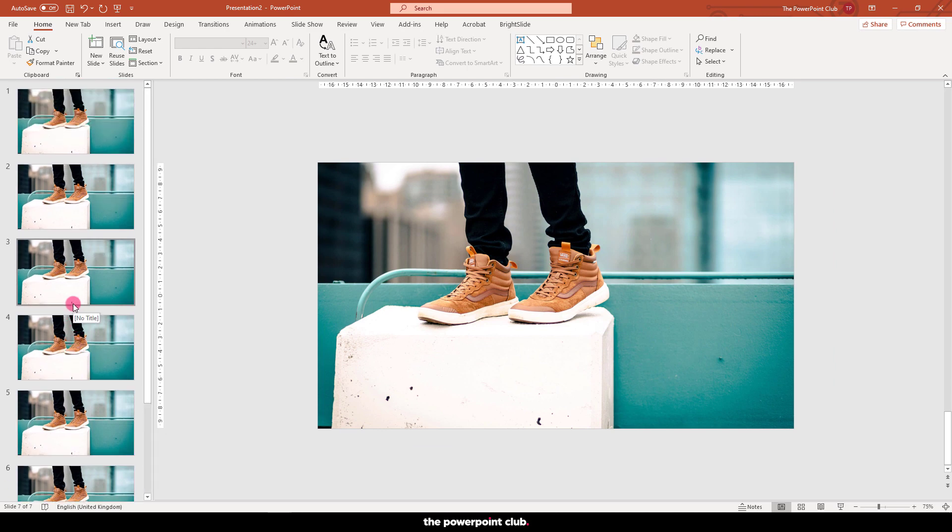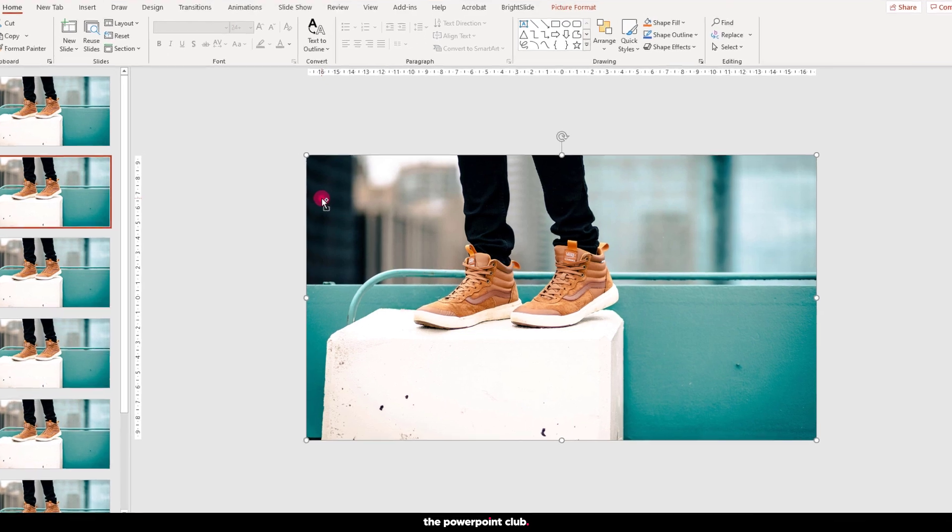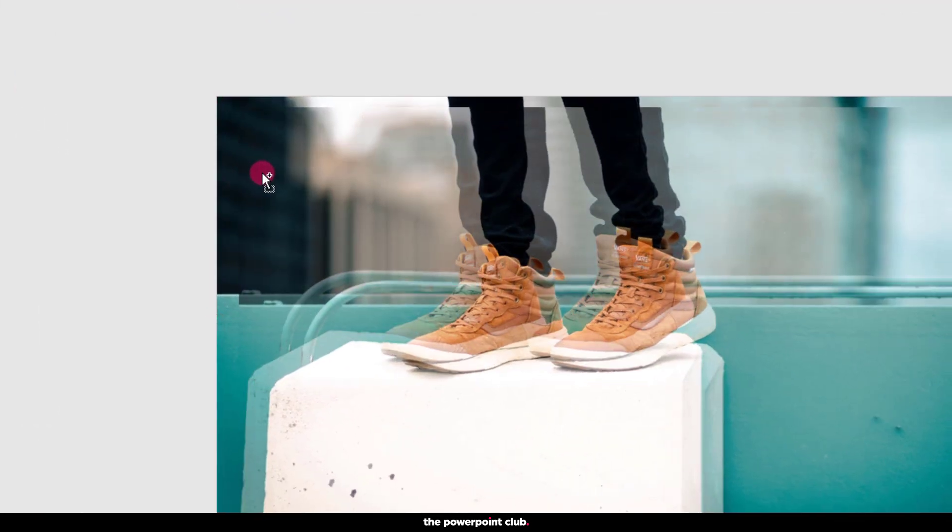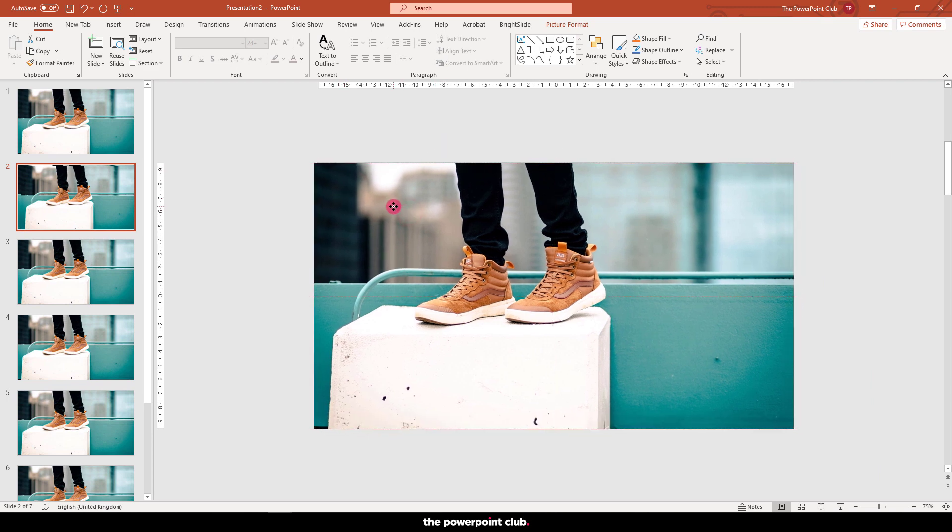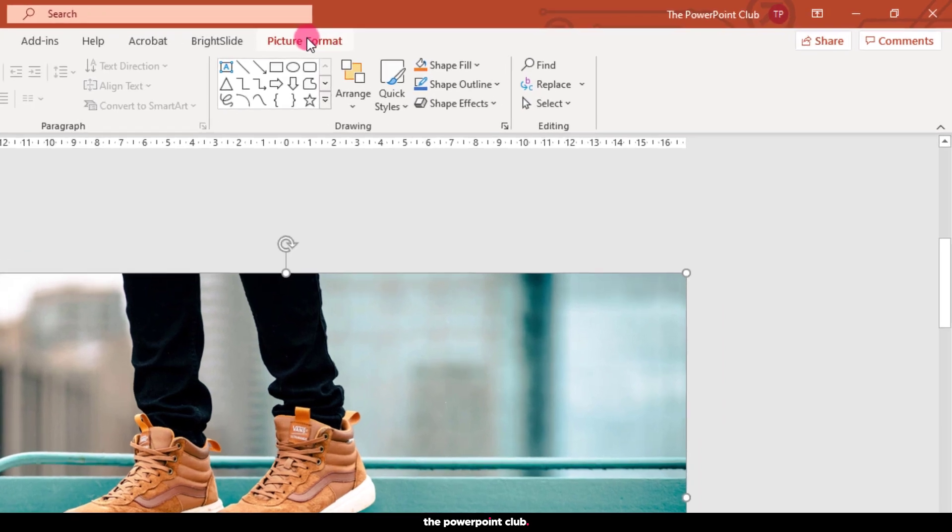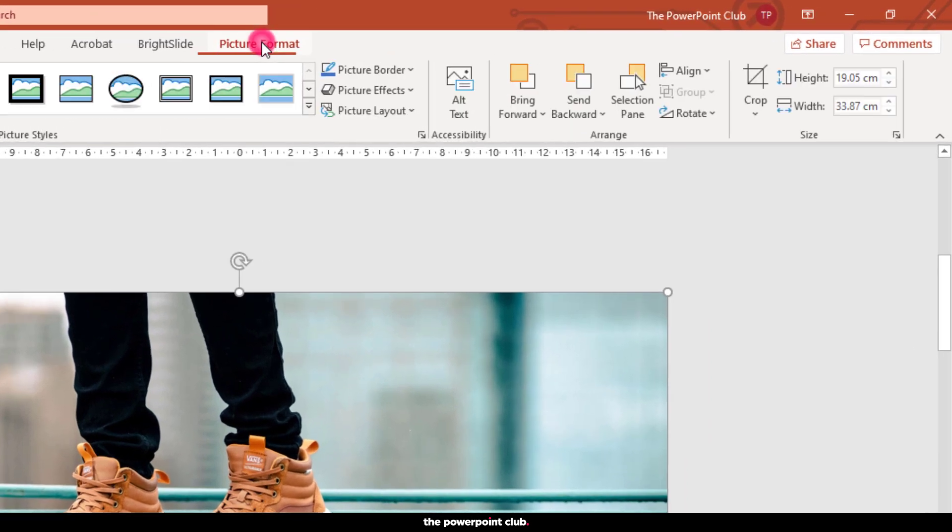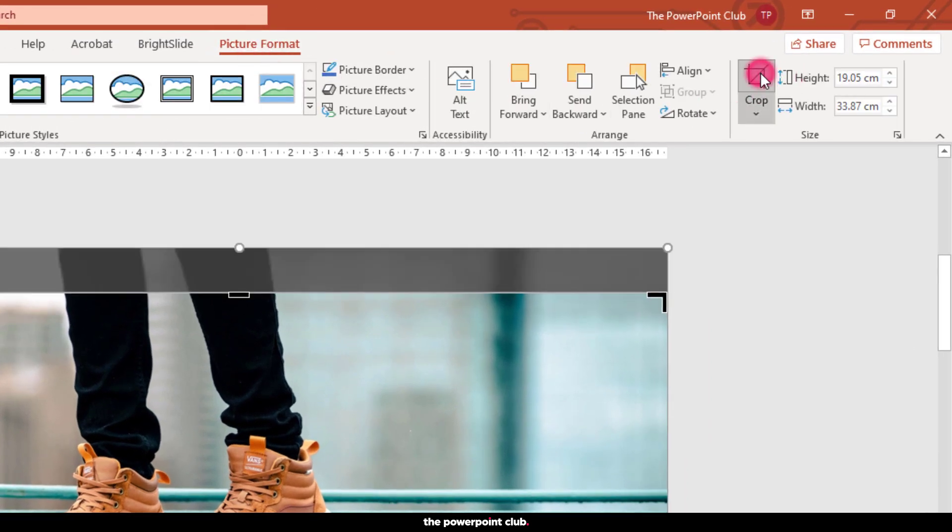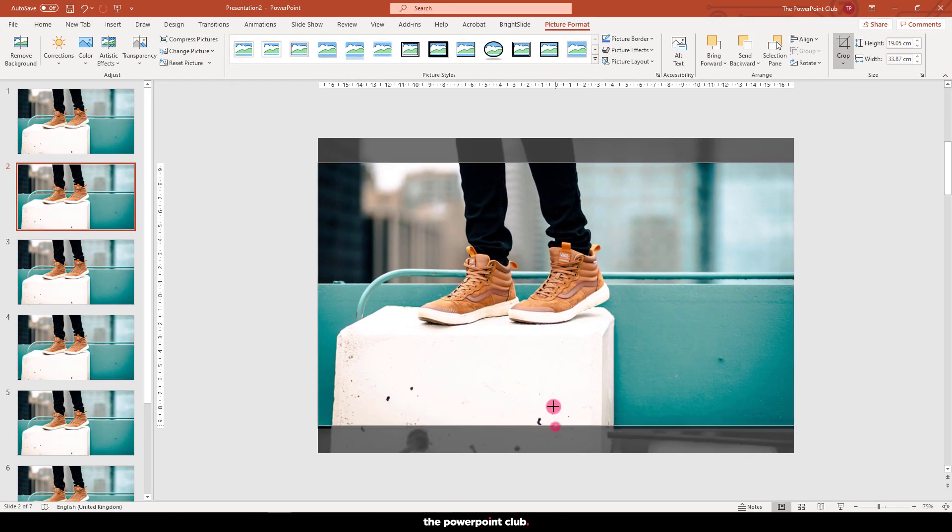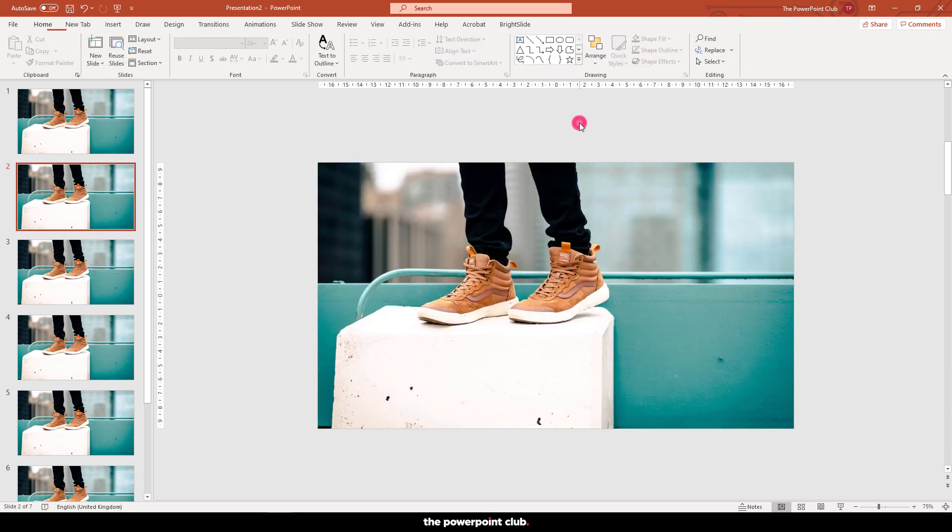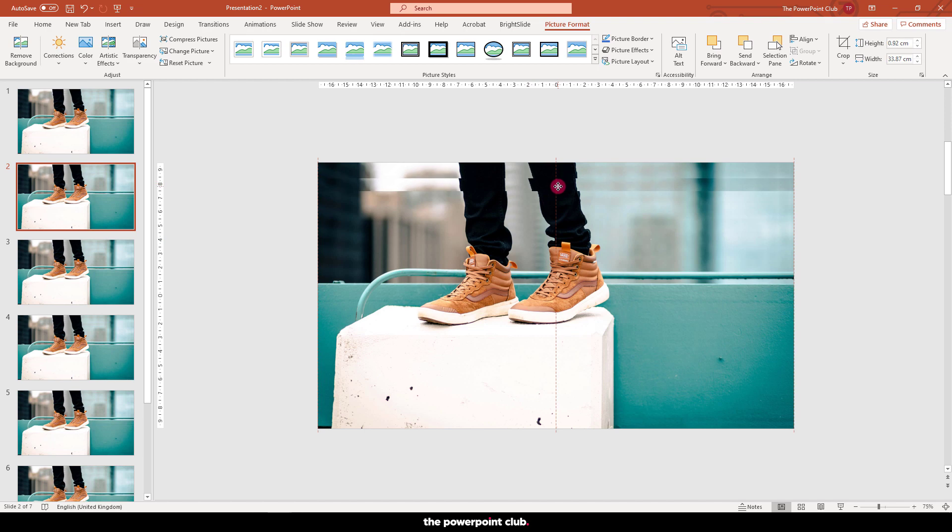Slide 2 is where we start to add our glitch effects. Select the image and make a copy by hitting Ctrl D on your keyboard or Pro Tip, with the Ctrl key pressed, click and drag to make a copy that way. Position the second image directly over the top. Hit Picture Format and choose the Crop tool. Crop the image into a small section like so, then move the image away from its original position.